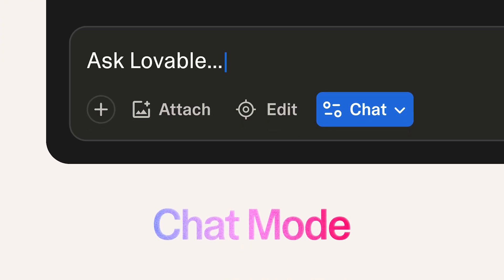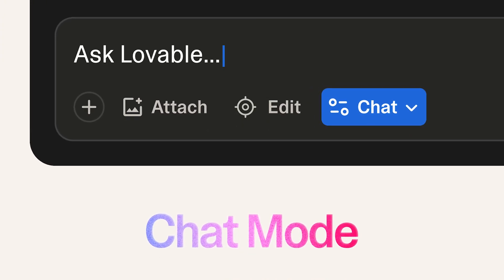The next one is Chat Mode, and trust me, this is going to be super fun. Chat Mode acts like your personal AI programmer. Just say something like 'can you add a new header' or 'make this header sticky' and it's done instantly. It understands natural language and converts your idea into working components.